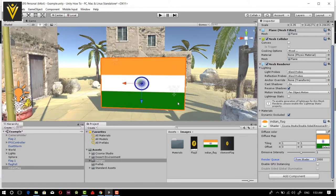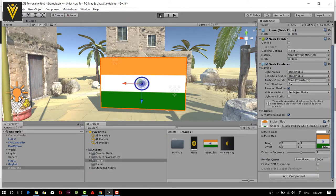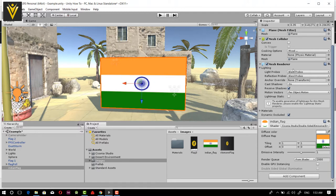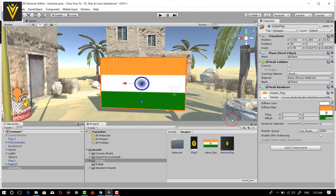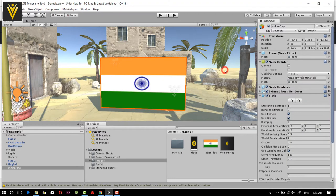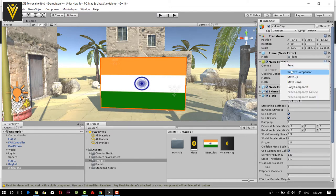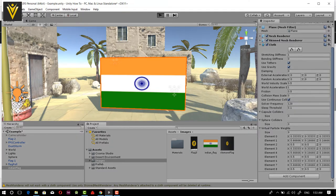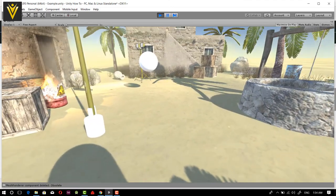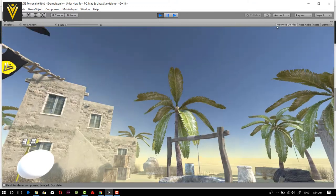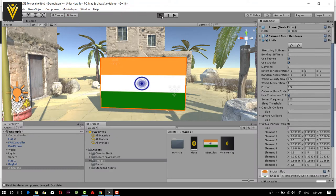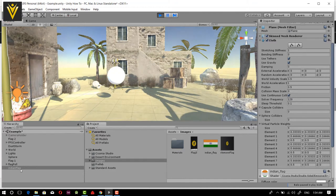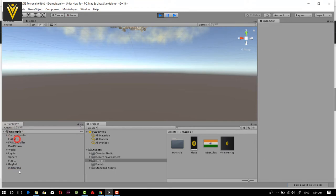Now if I click on play, our flag is almost ready. I want to add a component — I'm going to add a Cloth component, and I don't want a Mesh Collider for this, so I'm going to remove that component. Now if I click on play, our flag is gone — it's falling. Let me open the scene view to see it.